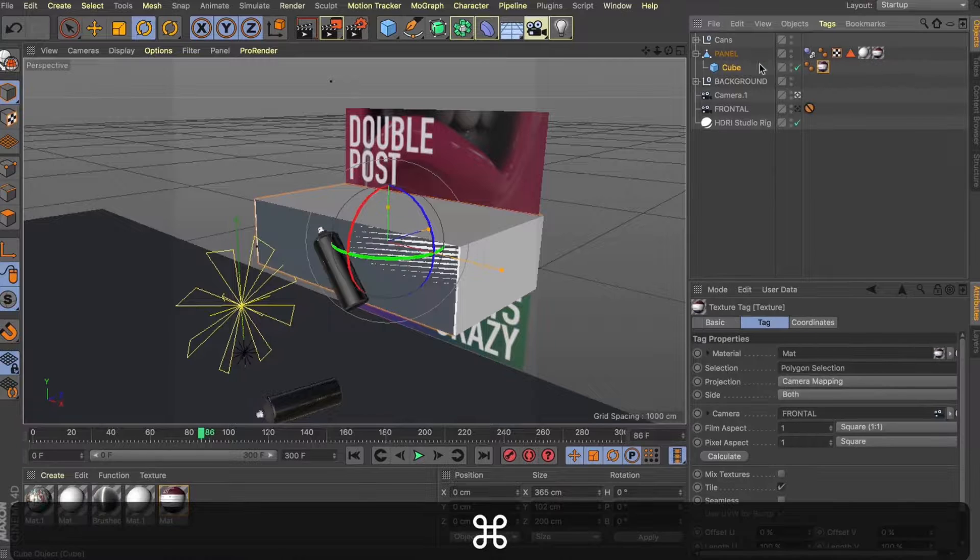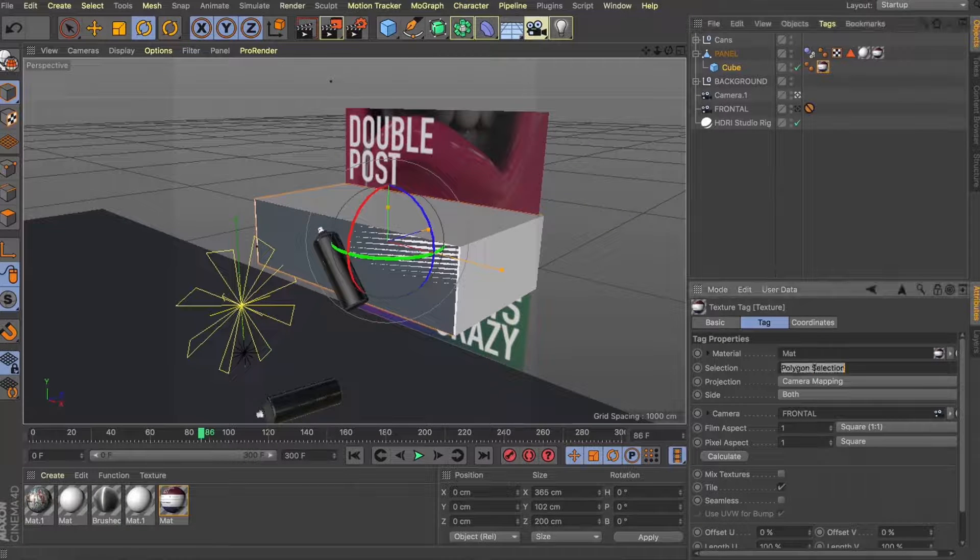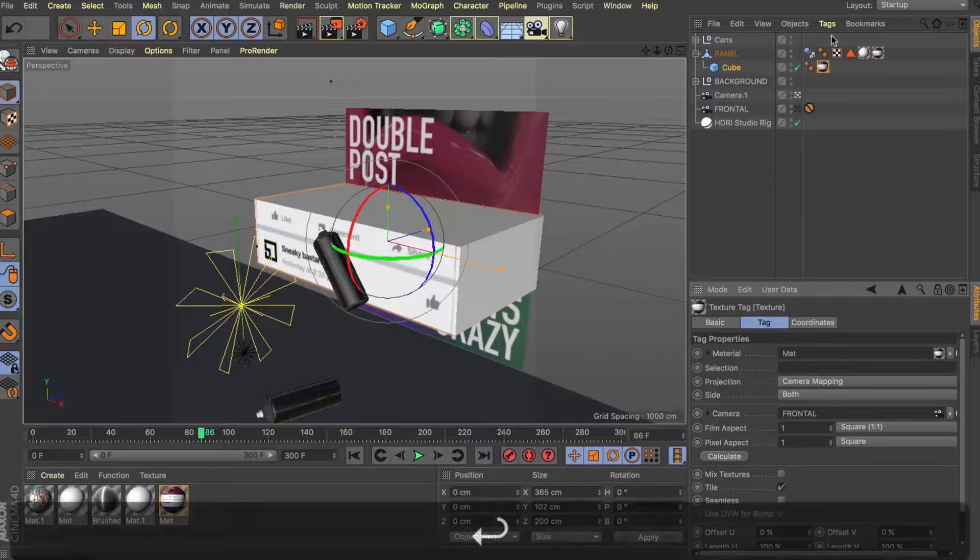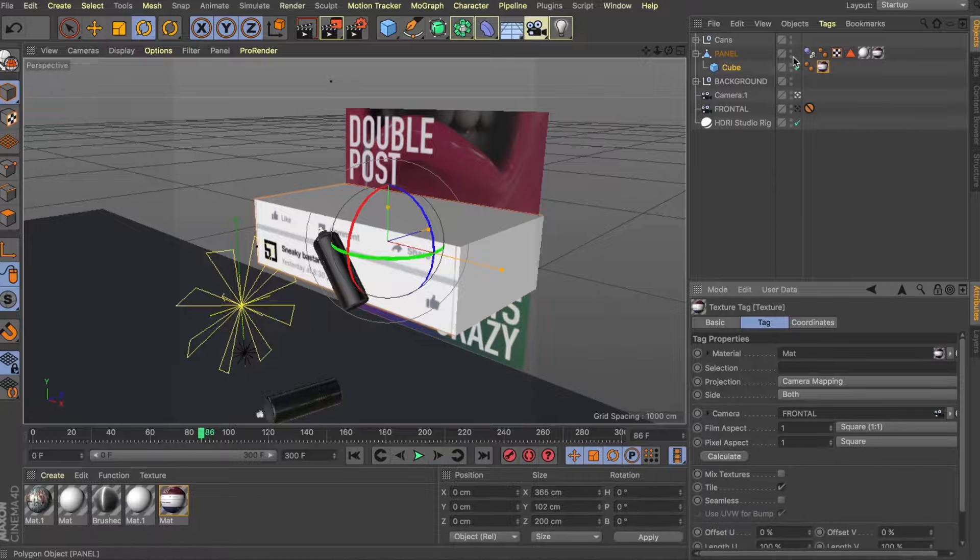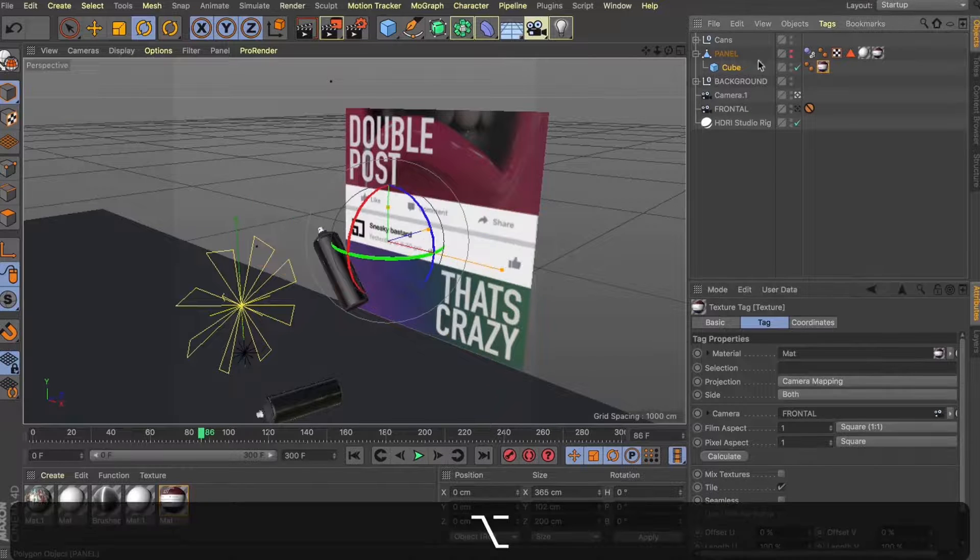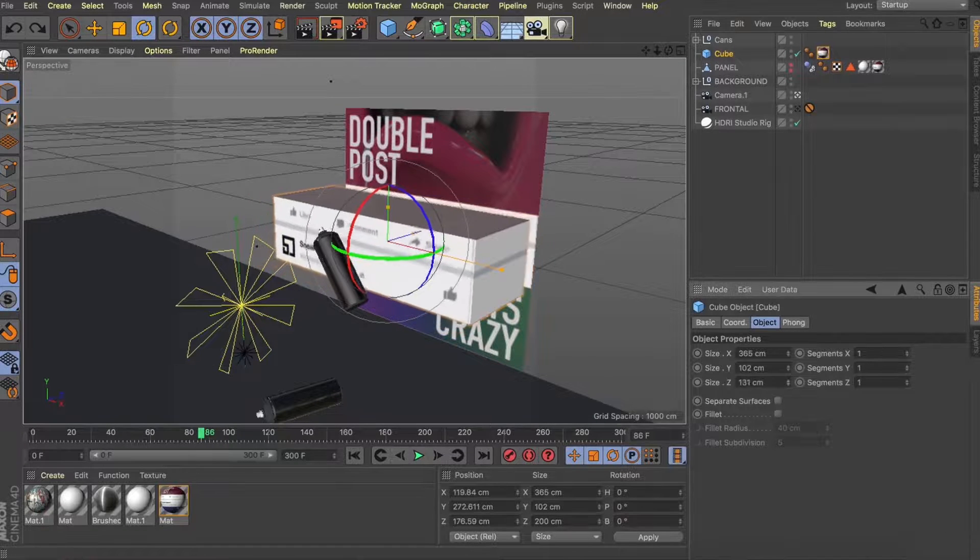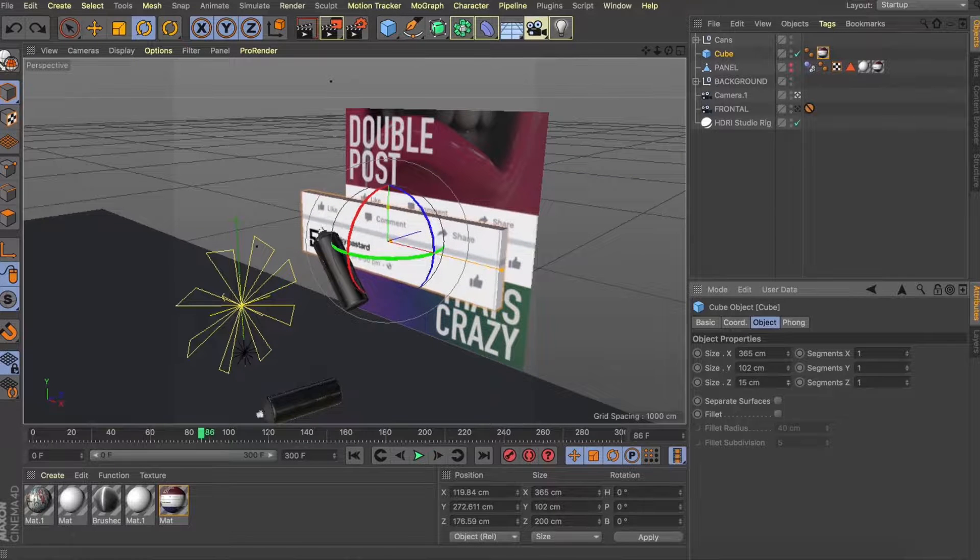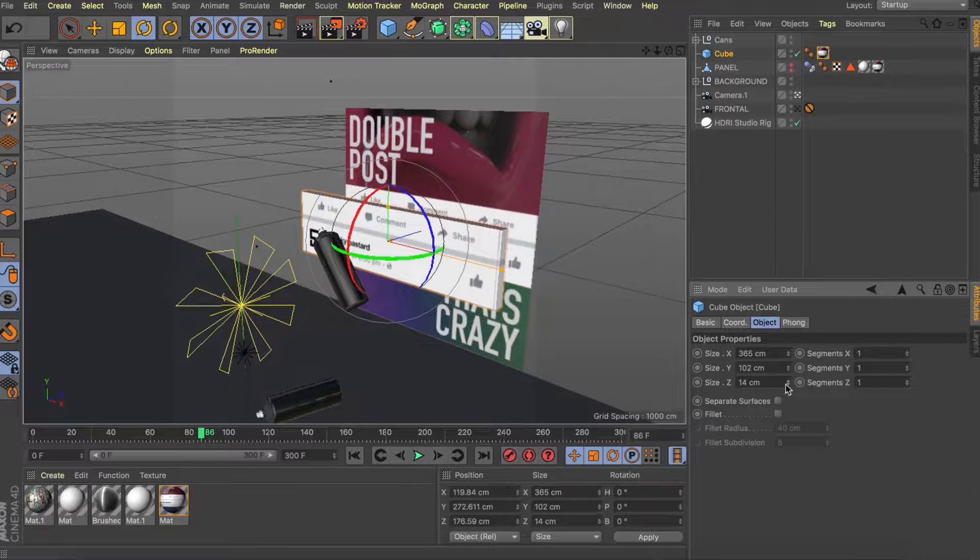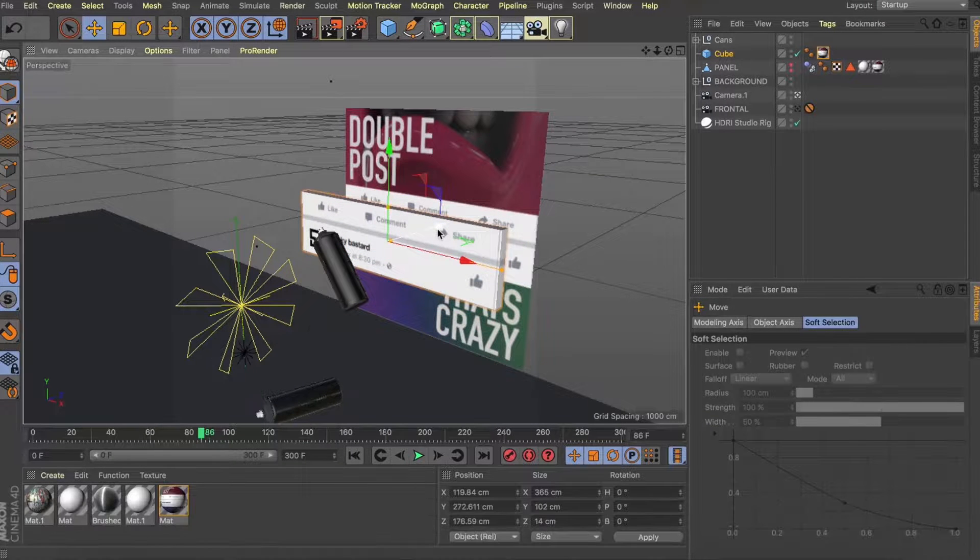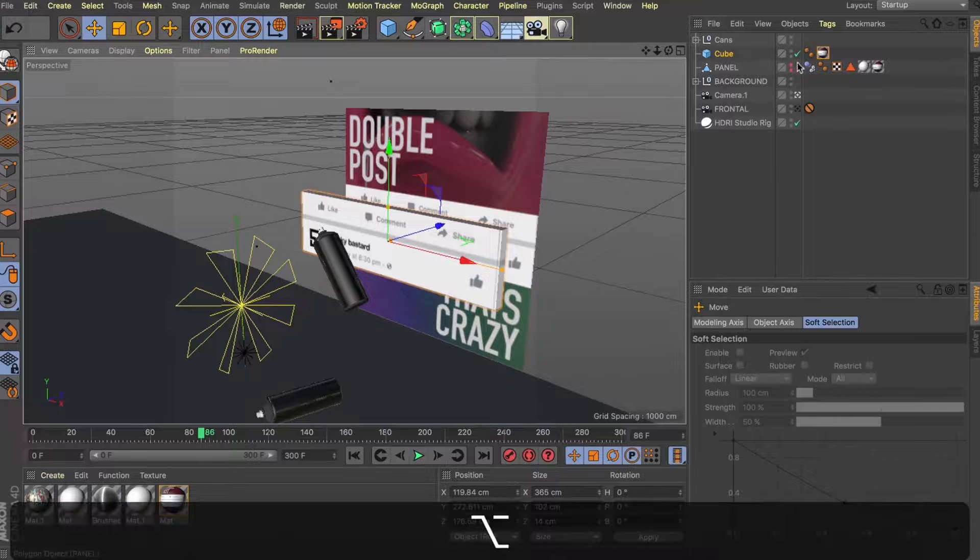Copy that texture tag to our cube. This time just removing any selection so it applies to our whole cube. We'll turn our panel off. Take our cube out from being a child. And this time we're going to give ourselves a really low X height.